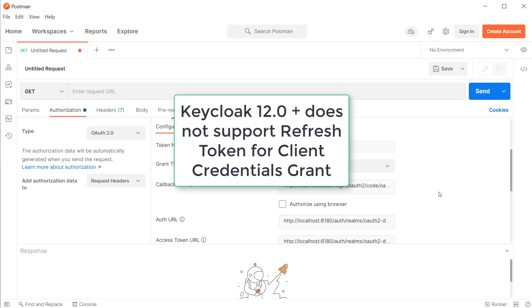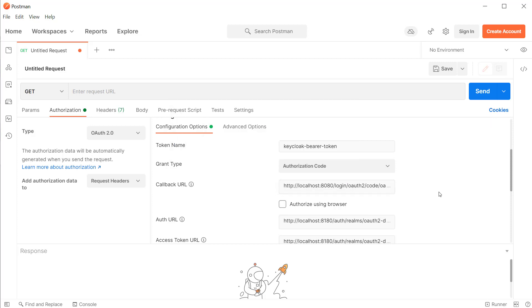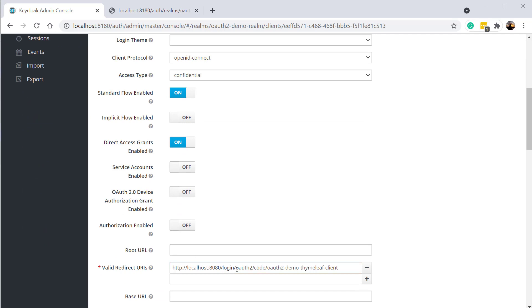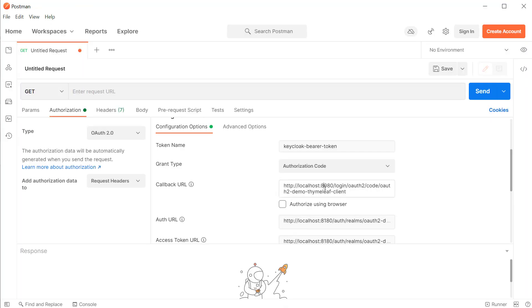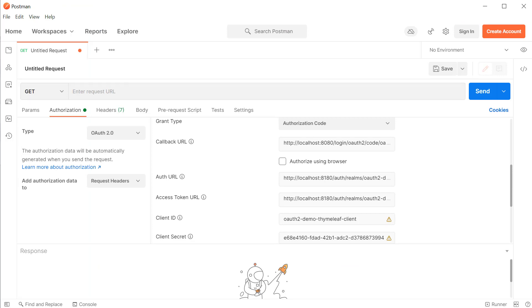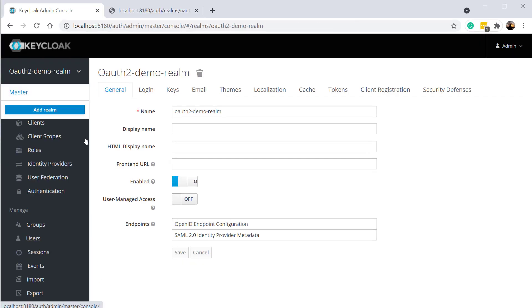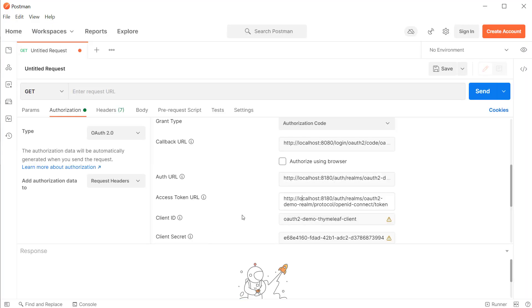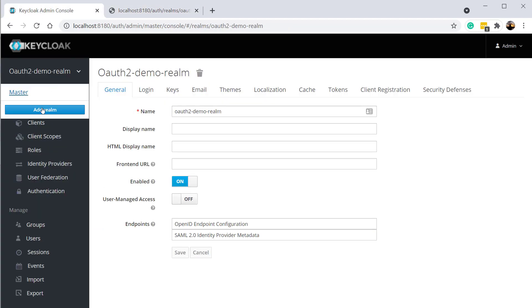But from Keycloak 12 onwards, the refresh token is disabled by default for the client credentials grant. So to request a refresh token, I'm now using the authorization code grant type. I'm going to provide the callback URL which is configured inside our OAuth 2 demo Thymeleaf client — I'll copy that redirect URL and paste it in the callback URL section. I'm going to open the discovery document by going to our realm and clicking on the OpenID configuration link, and copy both the OAuth URL and token URL and paste them inside the Postman client. Finally, I'm going to provide the client ID and client secret and click on get new access token.